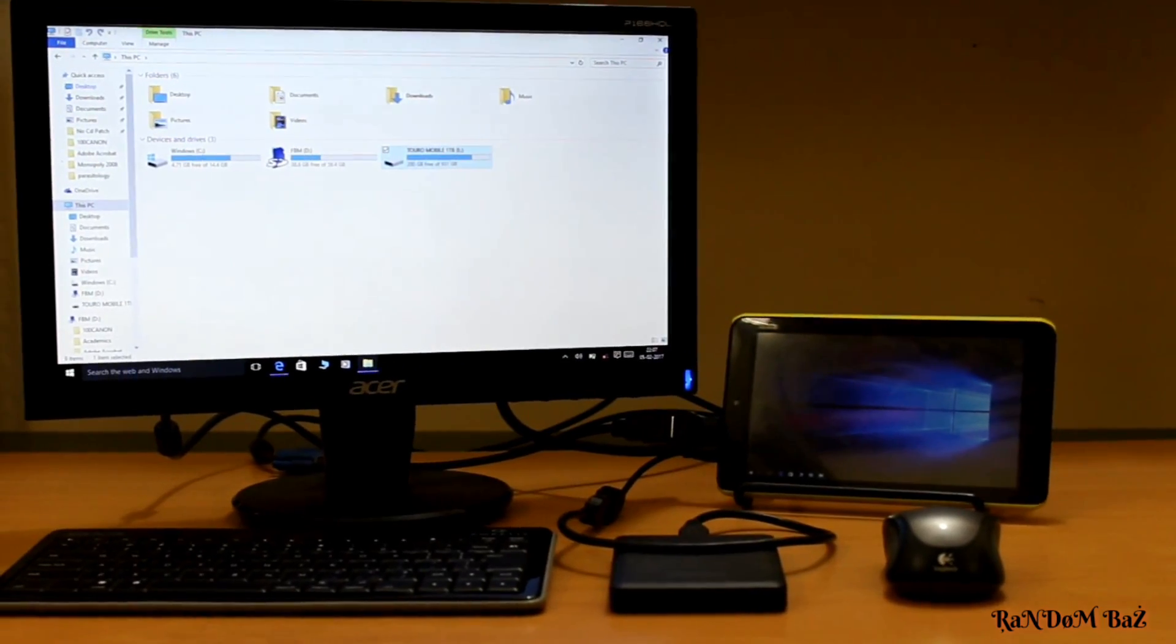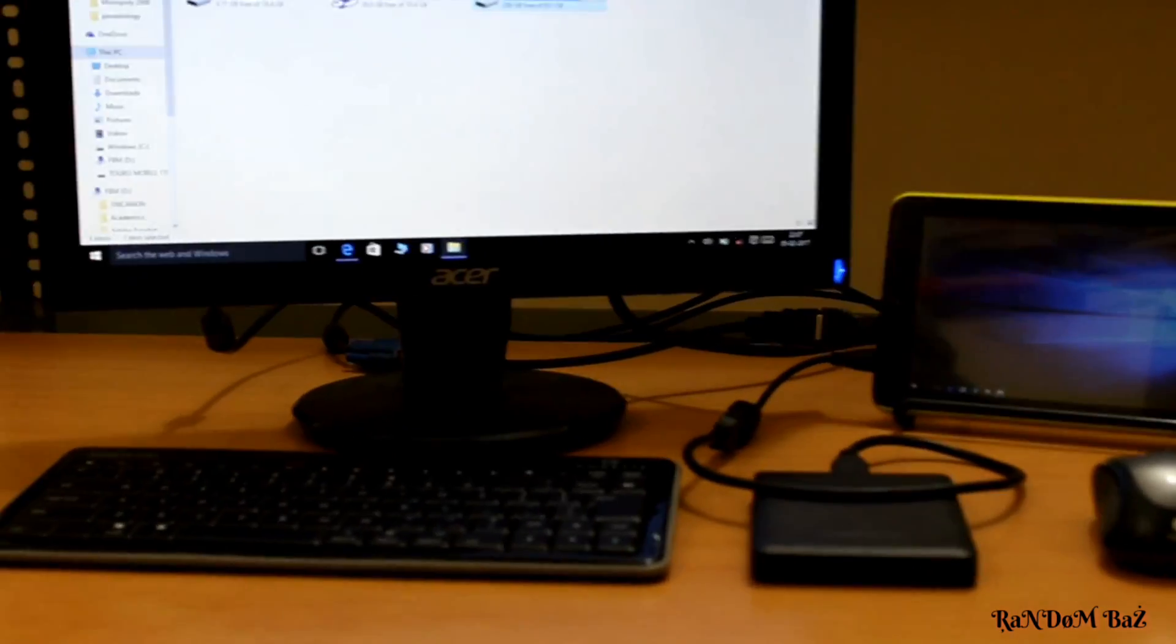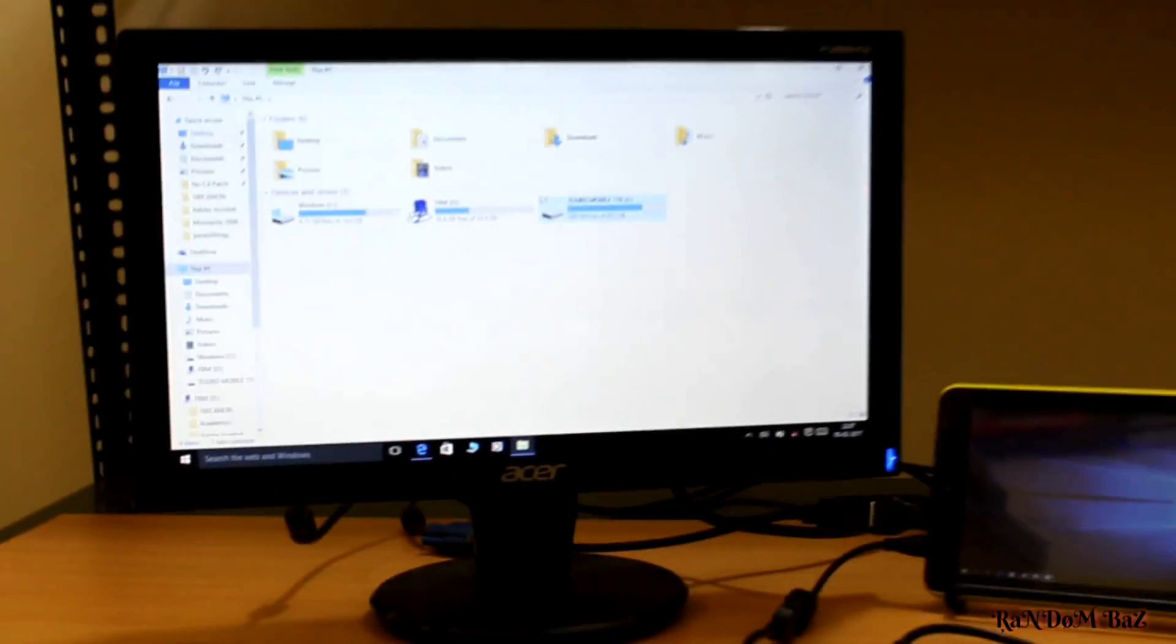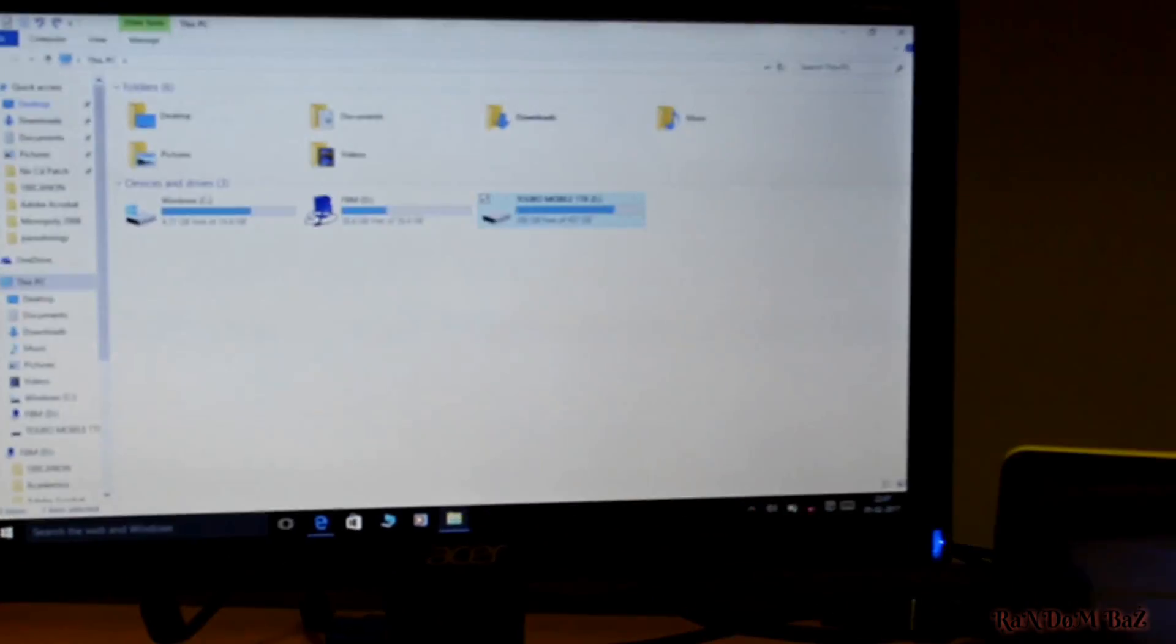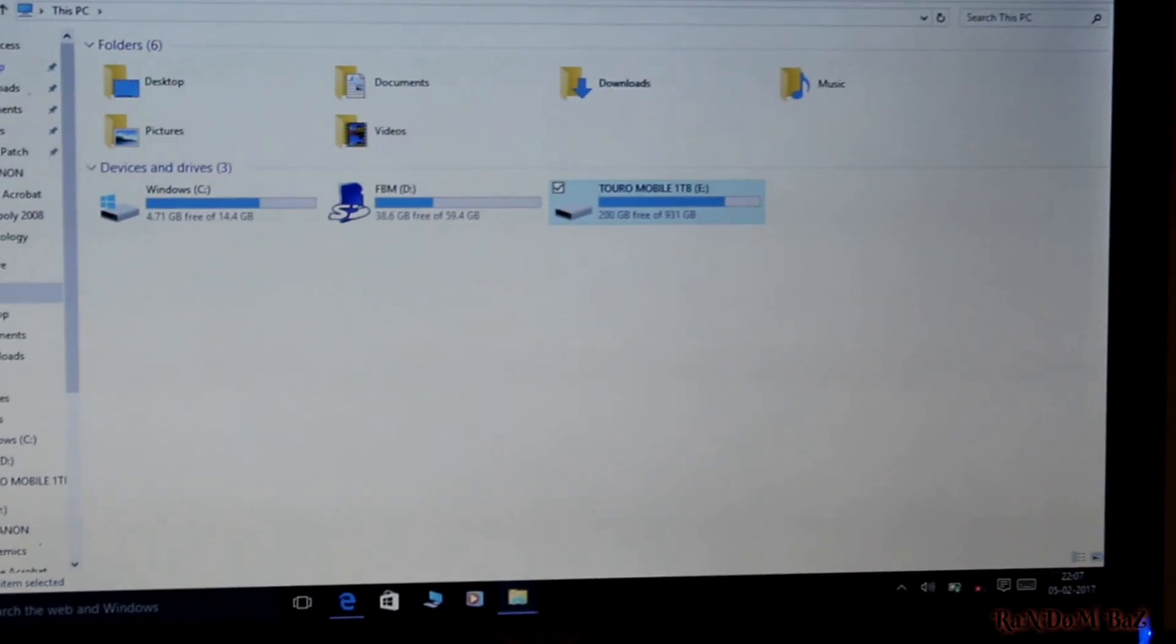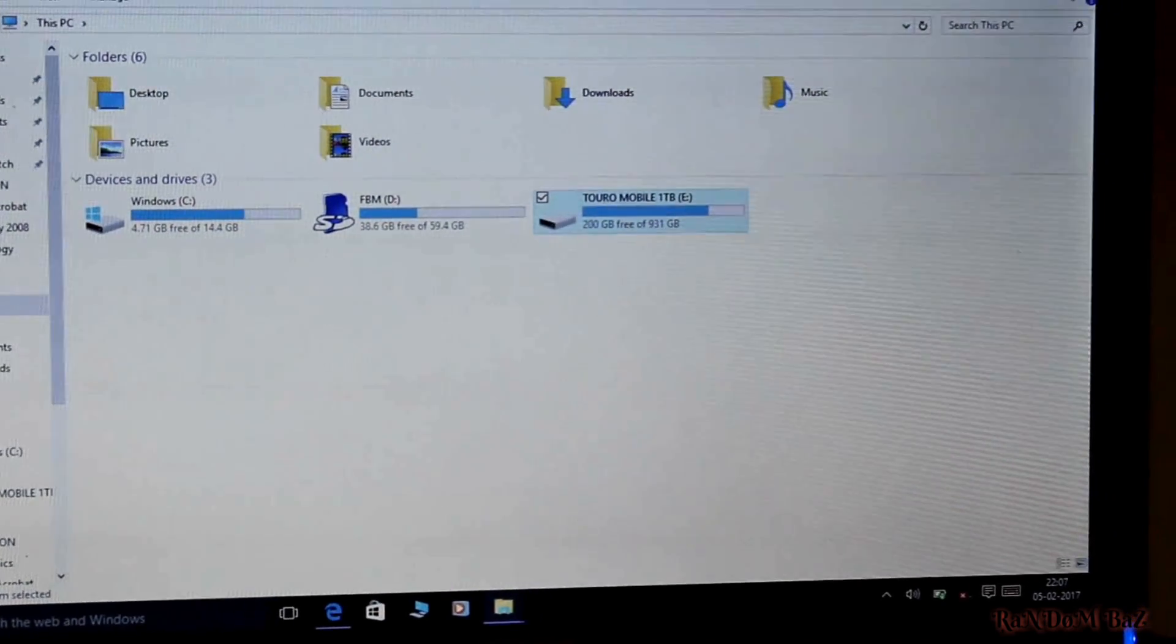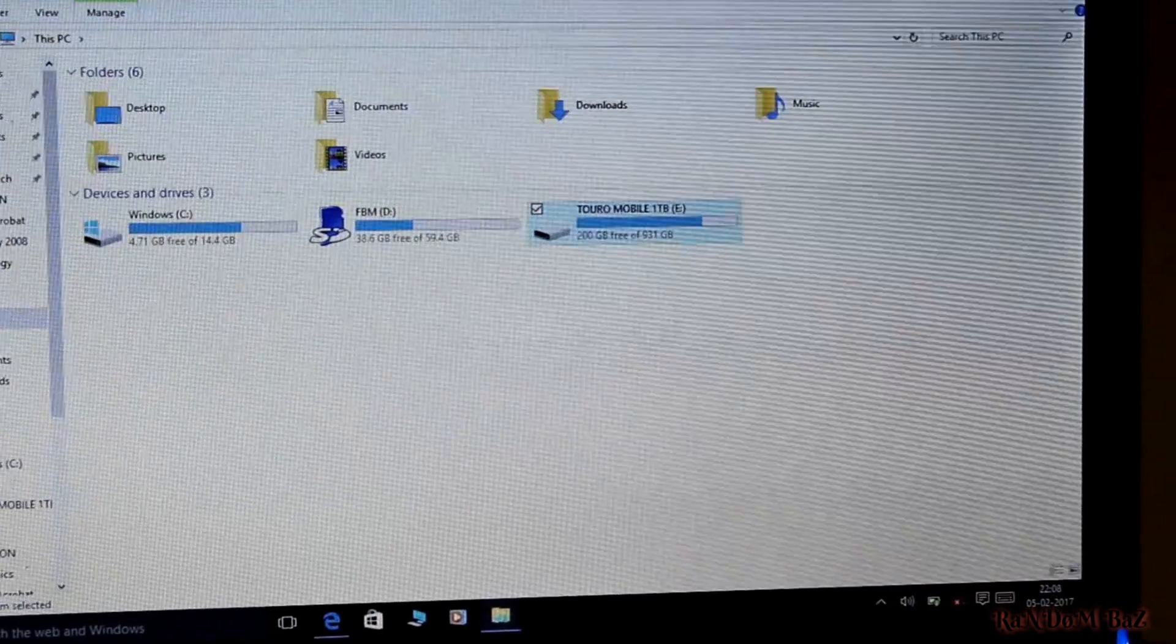And here we have connected the hard disk to the tablet. It's a 1TB Canvio mobile hard disk. As you can see, 200GB is already used up. This tablet supports this hard disk without any lag or problem, and it doesn't require an external power source.